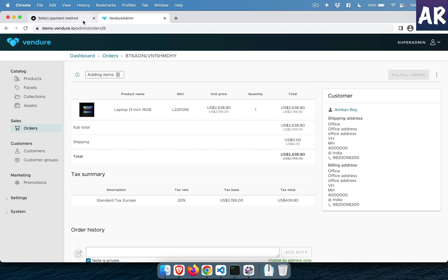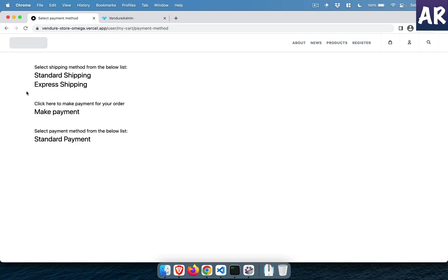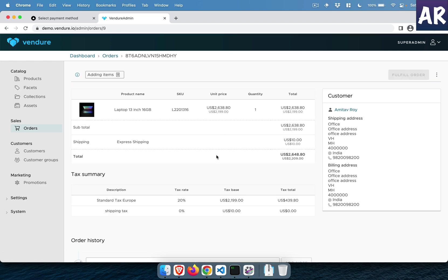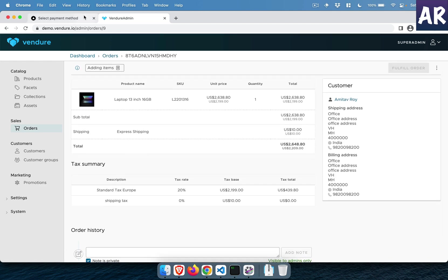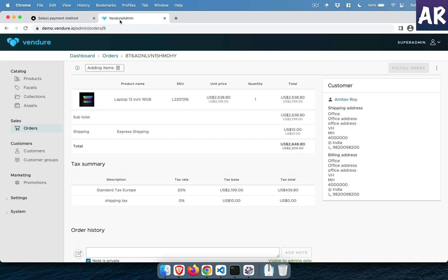If you go to orders — active — you will see there is no shipping selected, but these are the two shipping methods available. I can select express shipping, and now if I refresh the active order it says express shipping, which means that has been added. Then I make a payment and select the standard payment. This is the entire flow done so far.